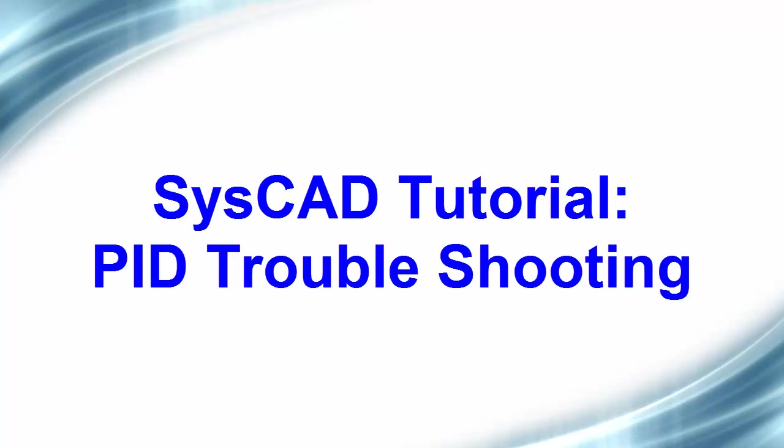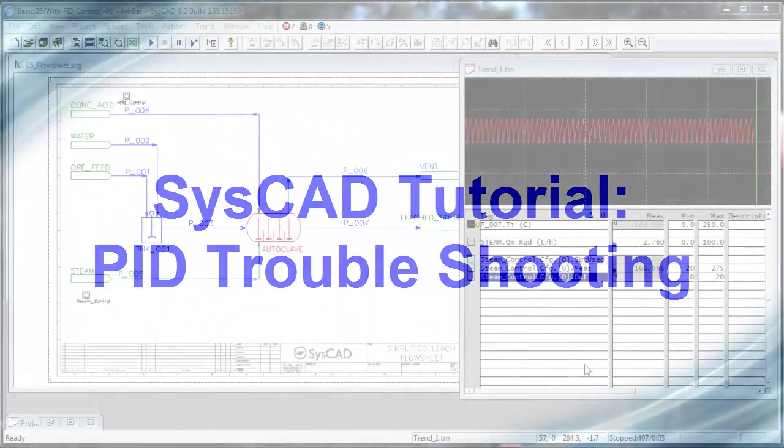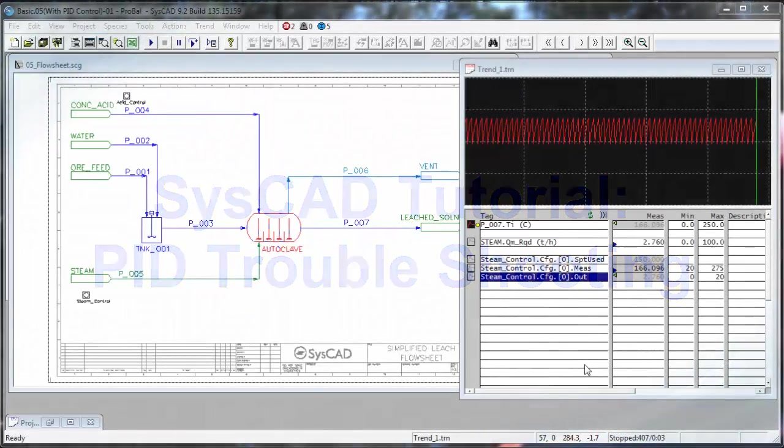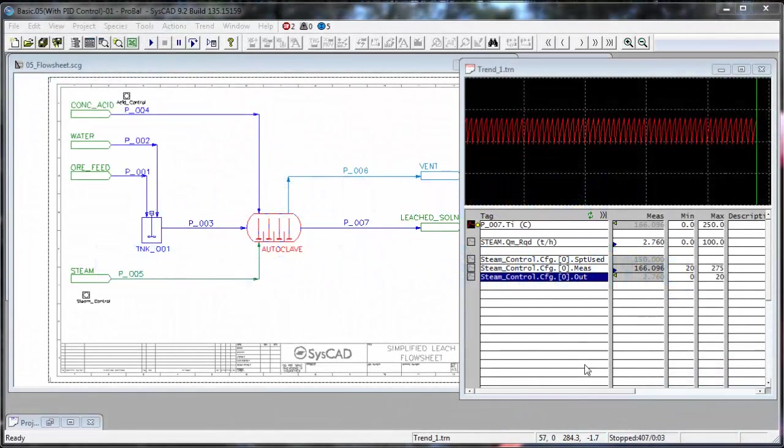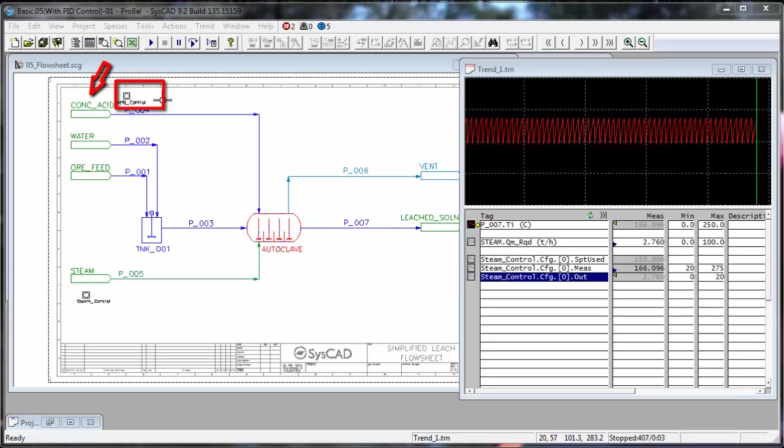In this exercise, I will show you how to troubleshoot a PID controller that is not stable. In this project, we have two PID controllers. The first one is controlling the steam to the autoclave. And the second controller, which I've just added, is controlling the acid to the autoclave.